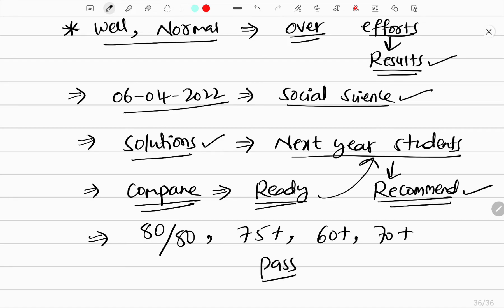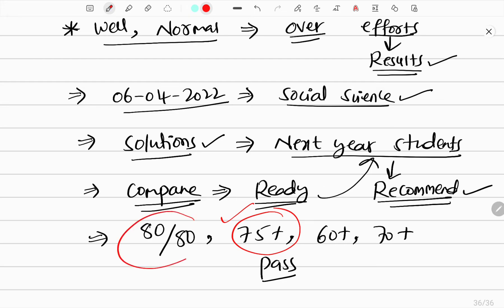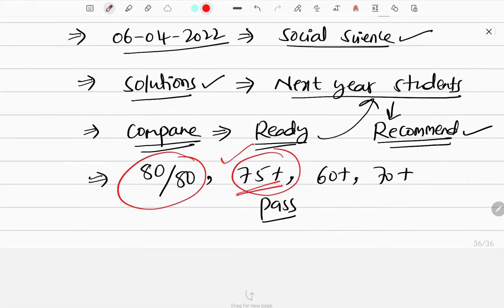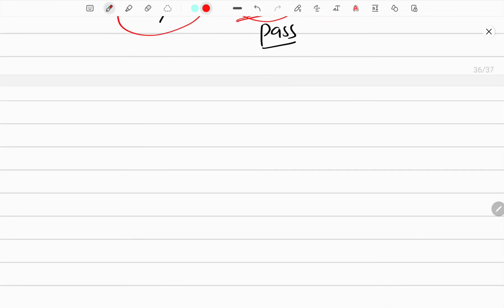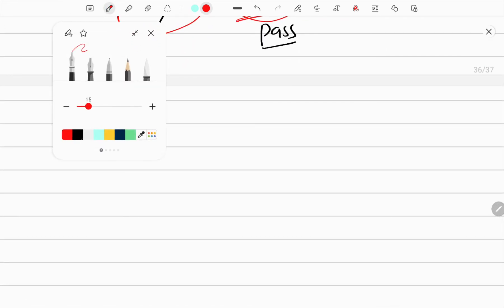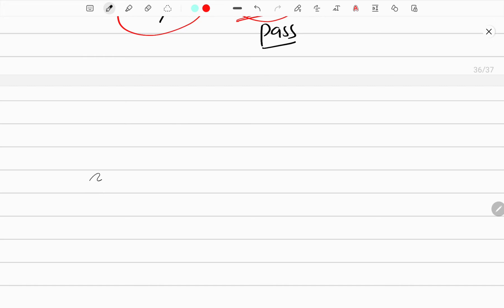All right, so next year students have a question paper. I'm expecting.